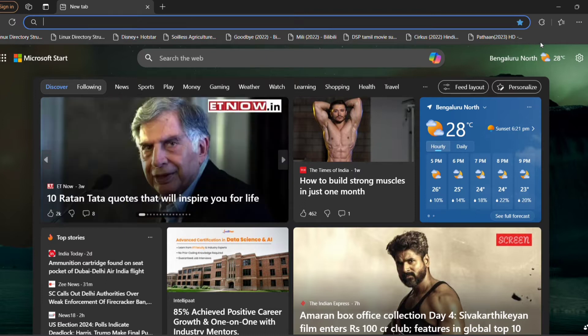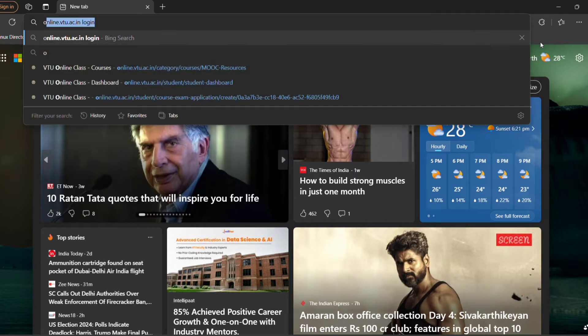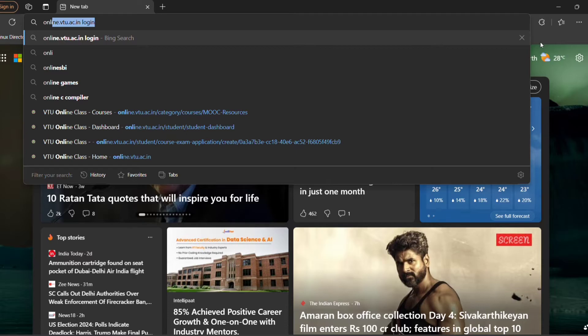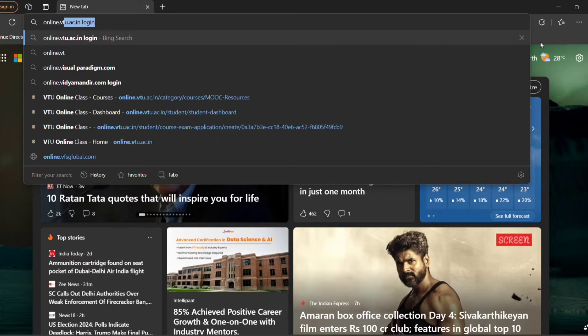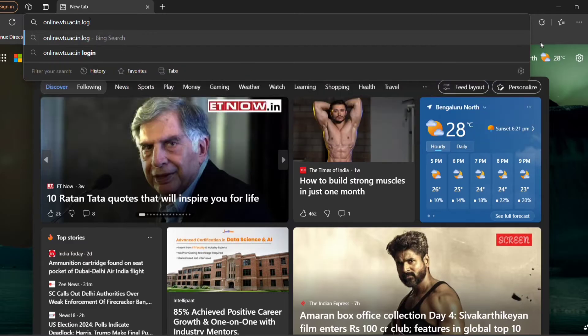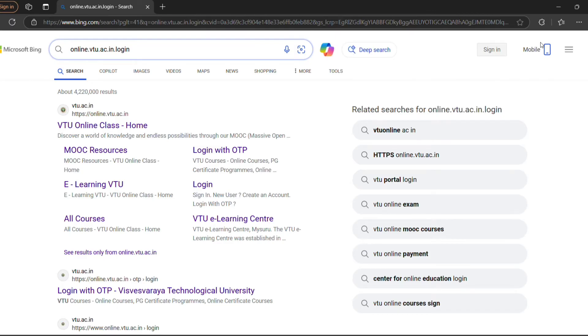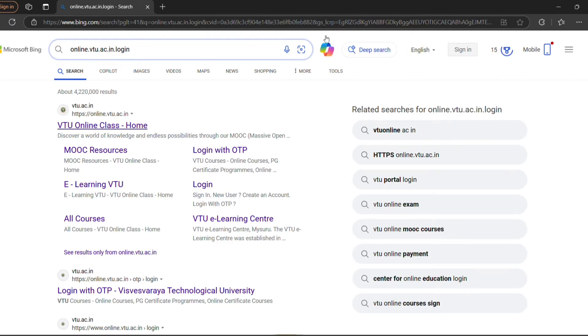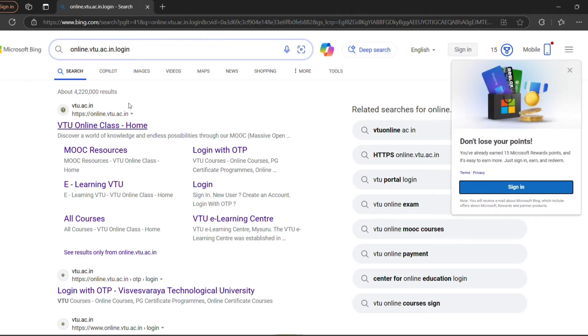First, I am going to go to the VTU website, that is online.vtu.ac.in. This is the homepage of the VTU website and the homepage will appear like this.